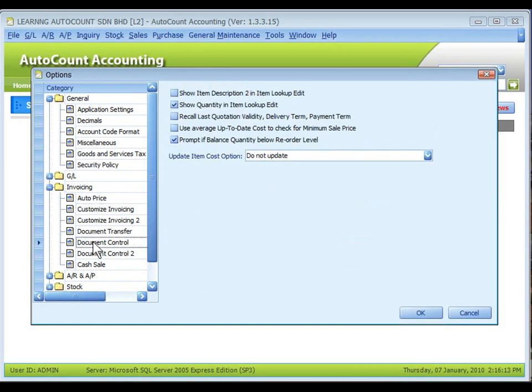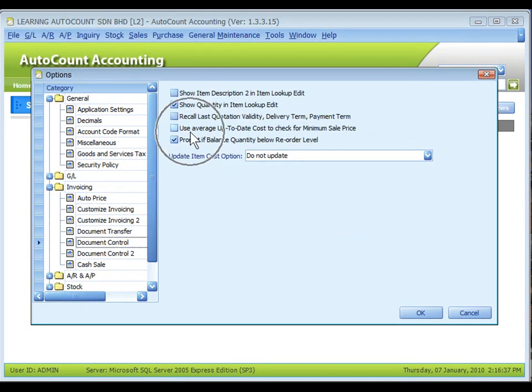Look at document control. For minimum selling price, there's an option to use average up to date cost to check for minimum sales price.